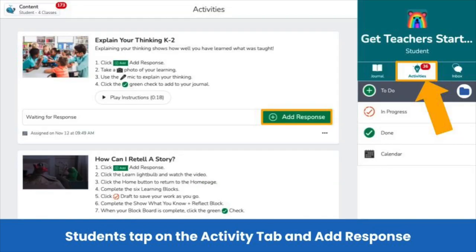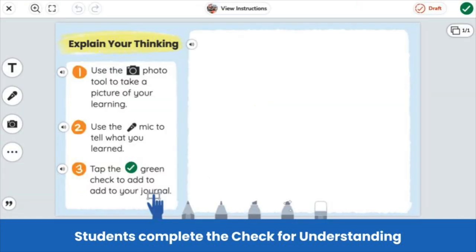When you're ready for your students to complete the check-for-understanding activity, they tap on the activities tab in their student journal and then tap the green add response button. Here is the explain your thinking activity the teacher assigned.